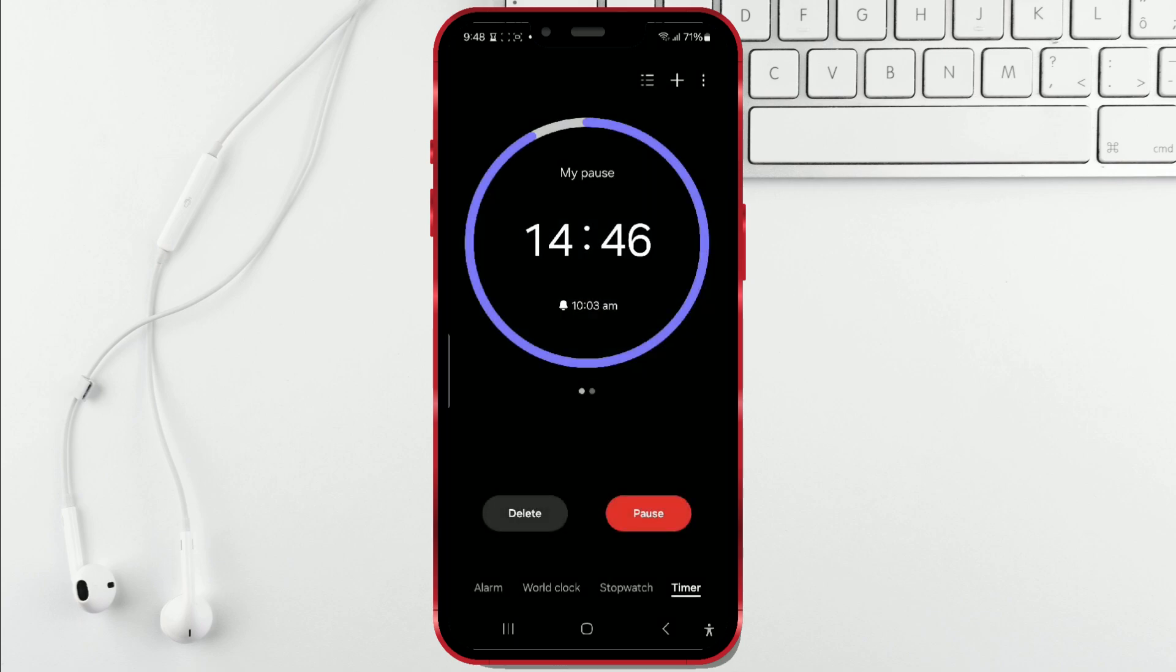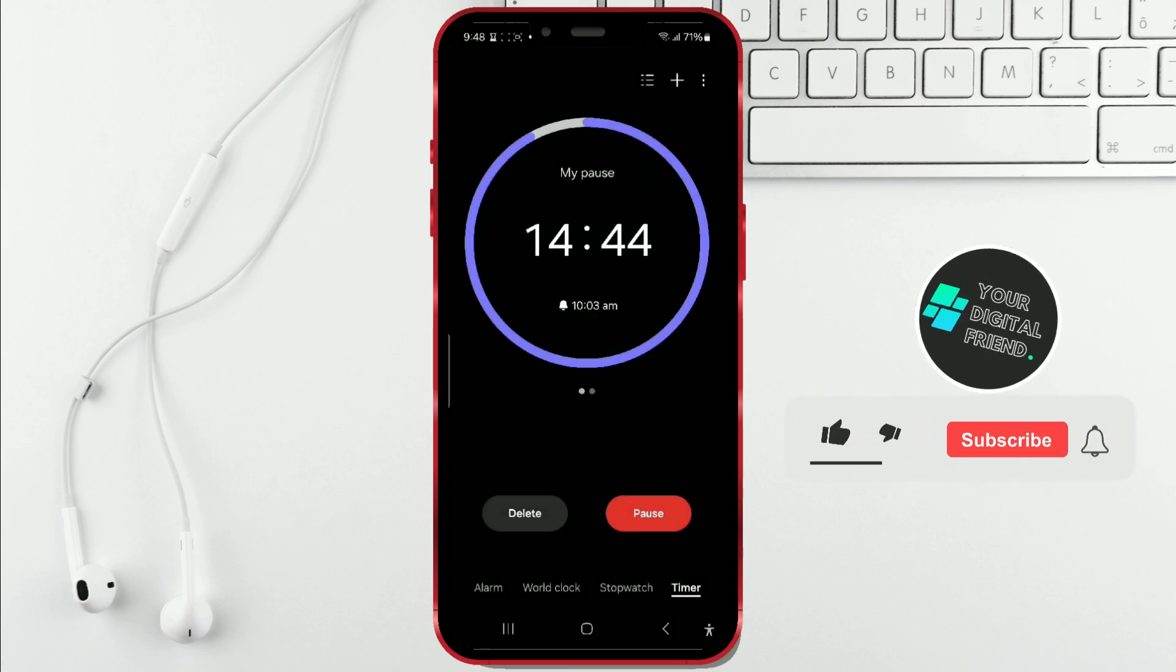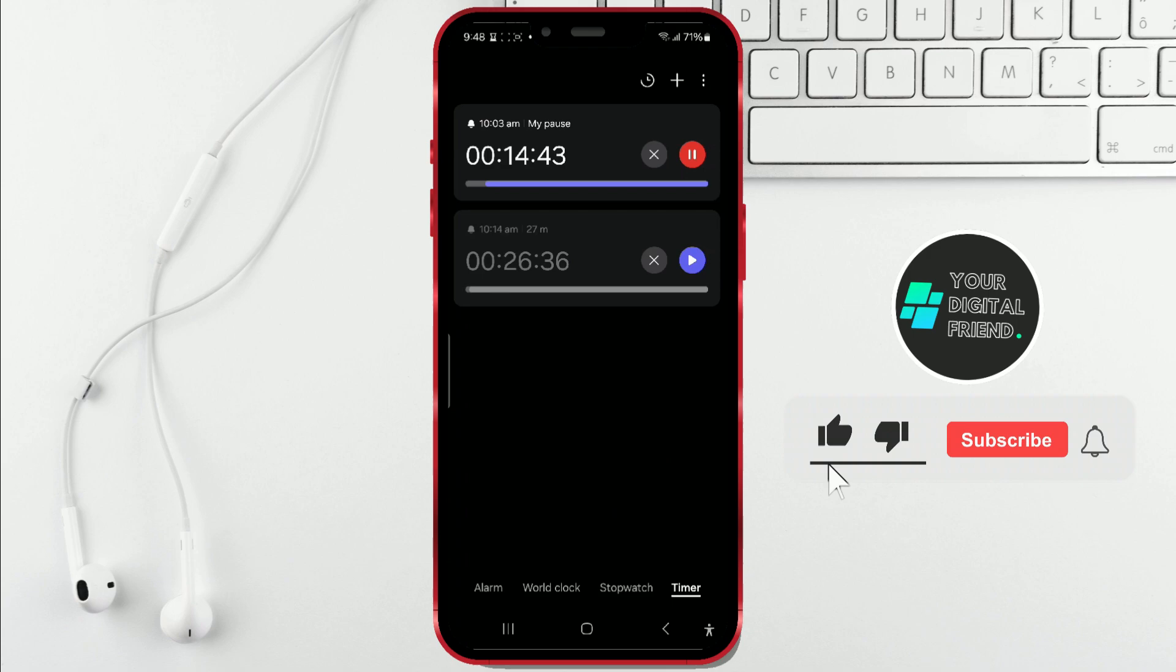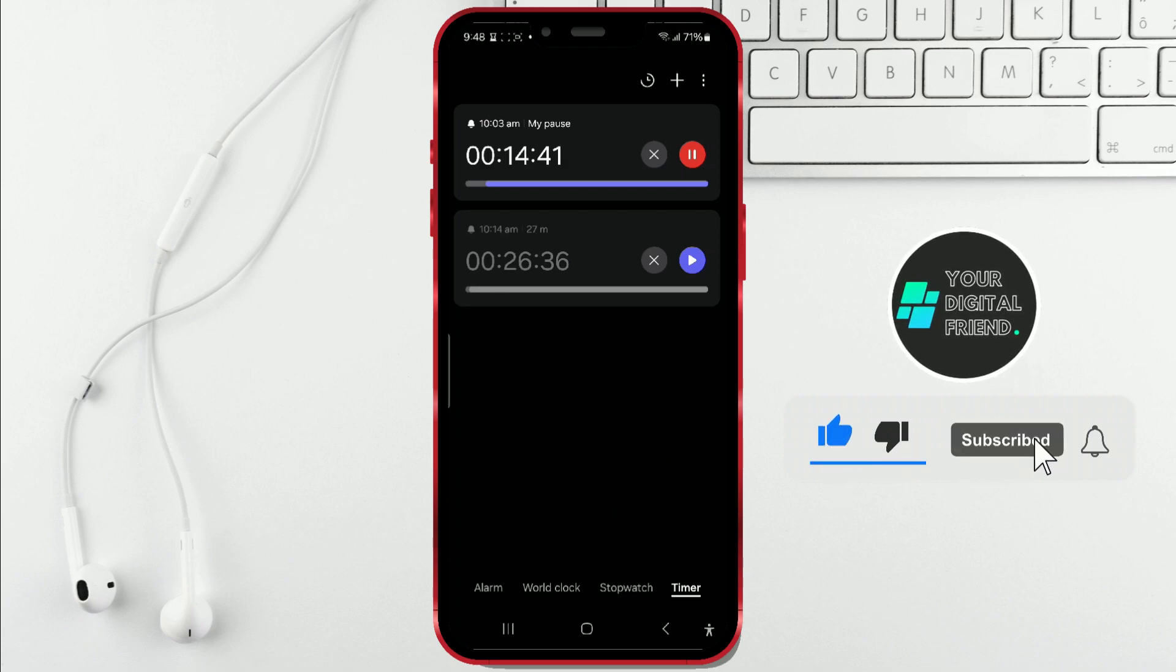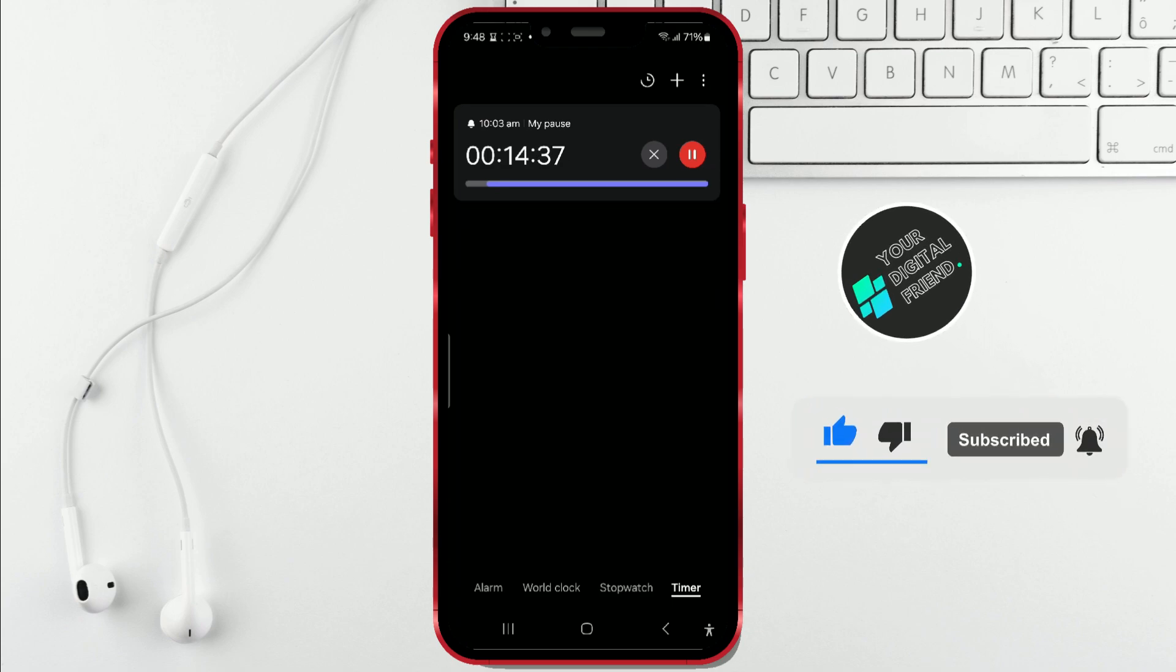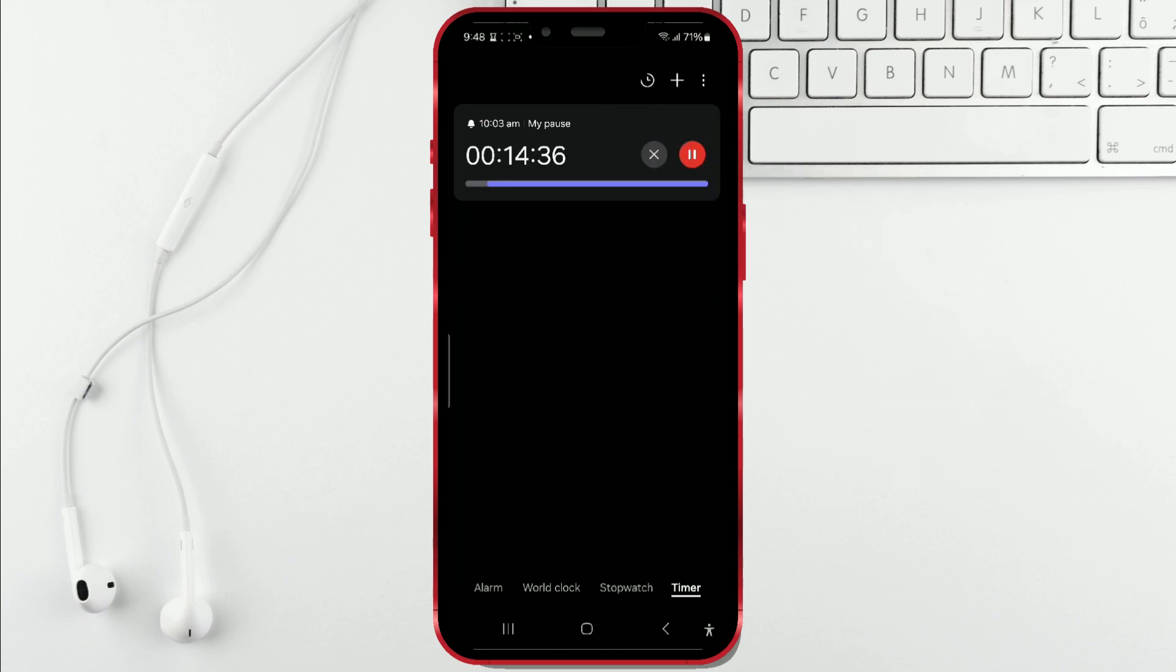And that's it. I hope this video was helpful. Subscribe to our channel for more similar tutorials.